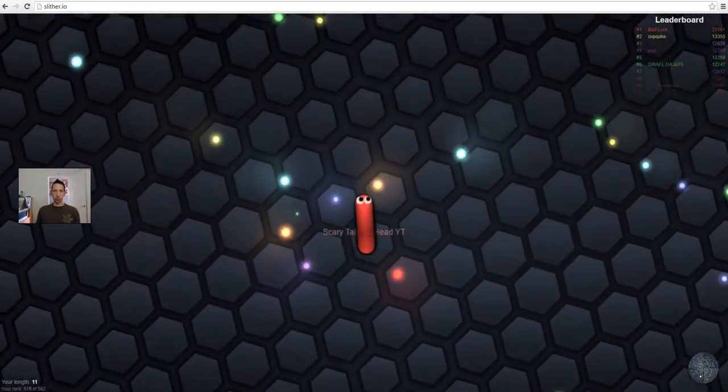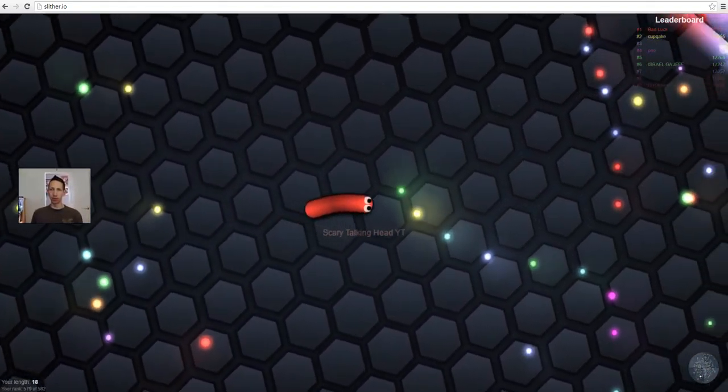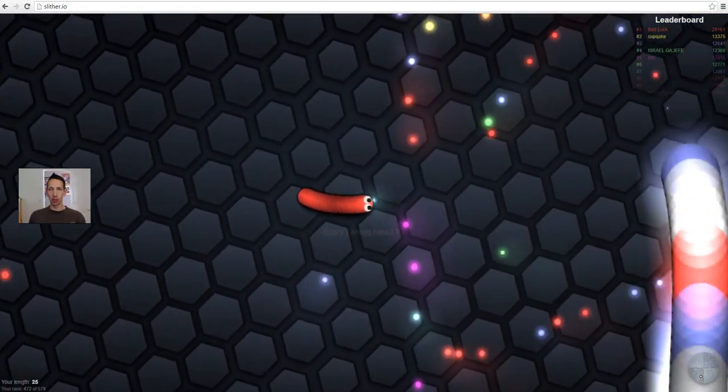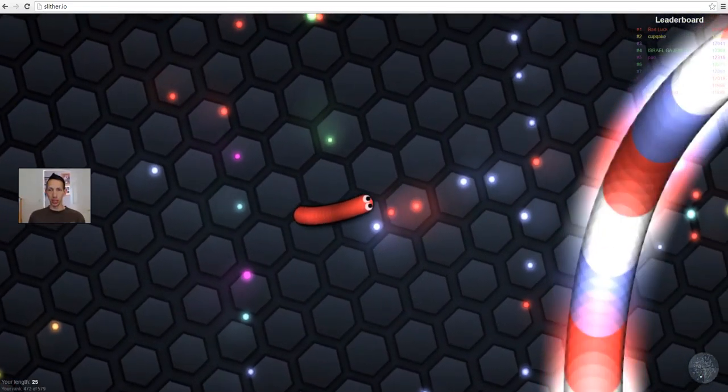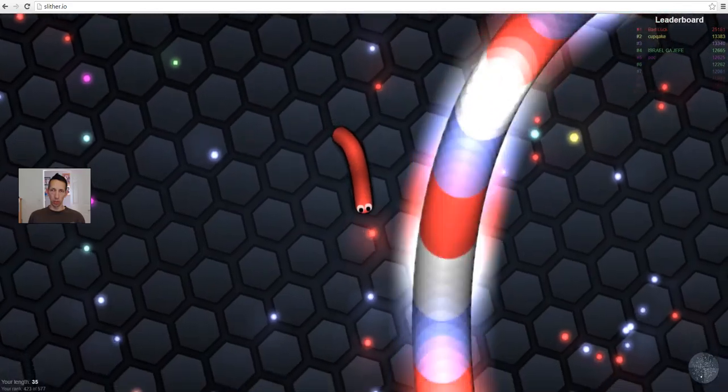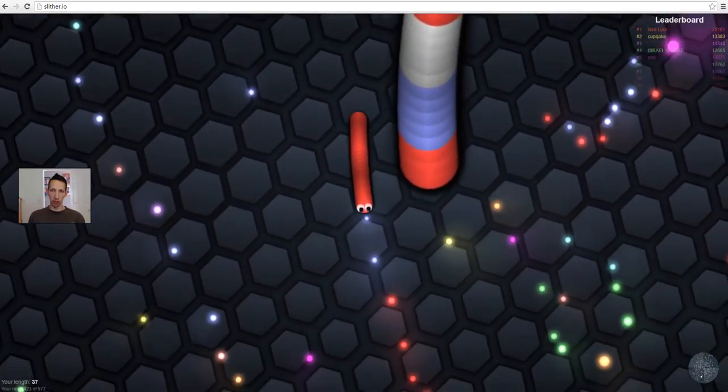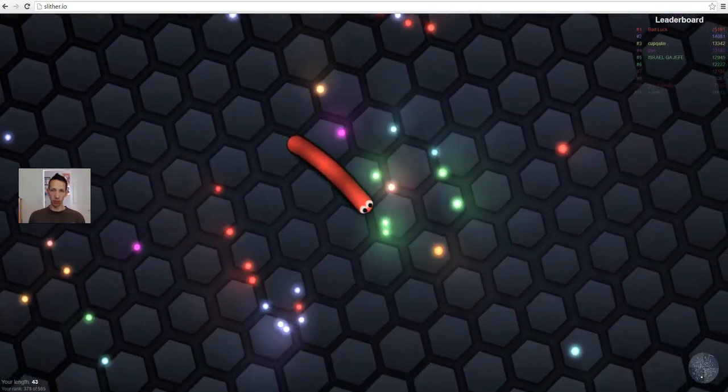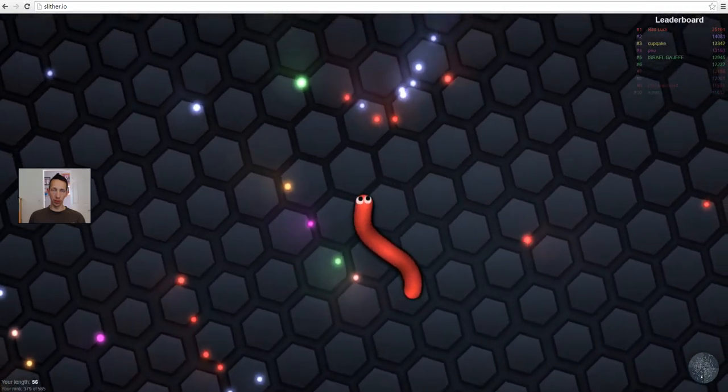Okey dokey. Back. Big guy here. He's circling someone. Pick up on some, a little bit of mass here.